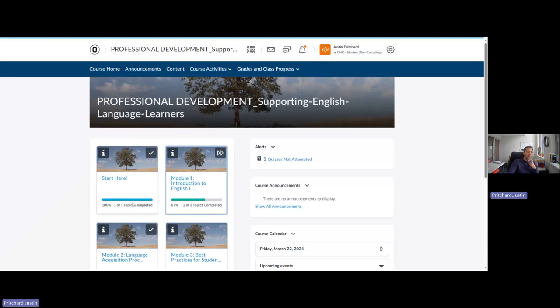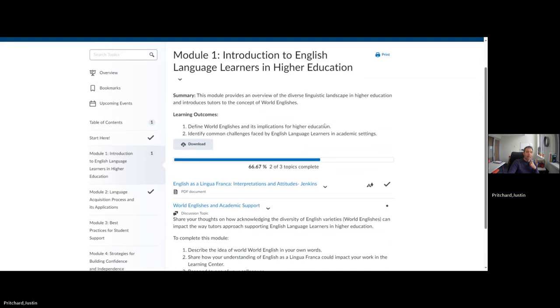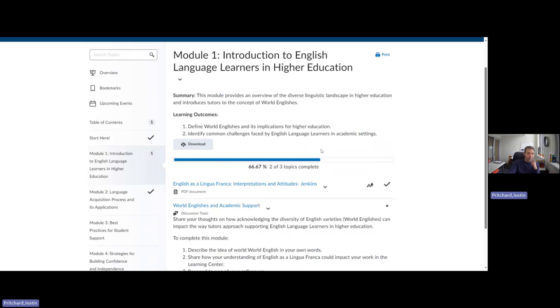And so we took a look, and you can see because I've already clicked in the Start Here welcome message, this has 100% topics completed. If I click into module one, each module has a quick summary of what you're going to be doing and some learning outcomes for the module. And these learning outcomes should tie specifically to the overarching goal of the course, which is to help us better support English language learners.